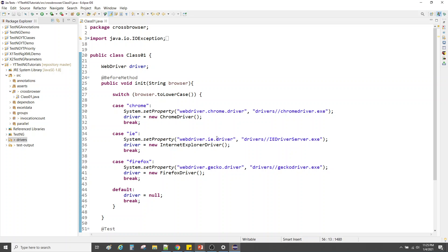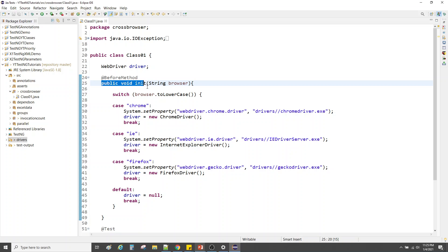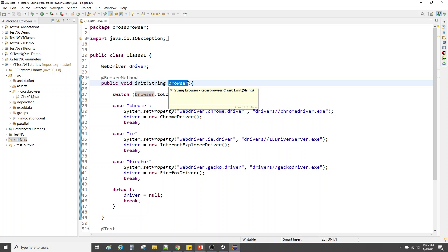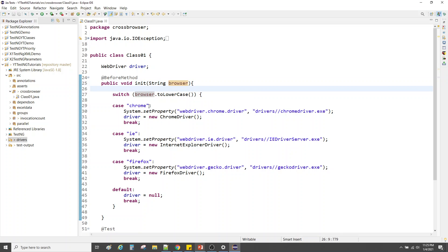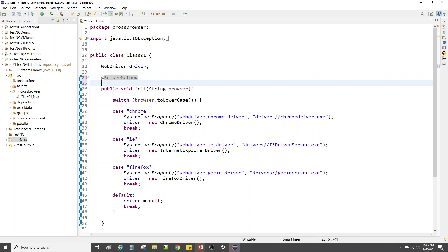If we try to run this now, it will throw an error because the init method accepts a parameter and we need to know how to pass that argument. If you've gone through my previous videos, you know we can use the @Parameters annotation to pass parameters. Let me add @Parameters with the value 'browser' to the init method.